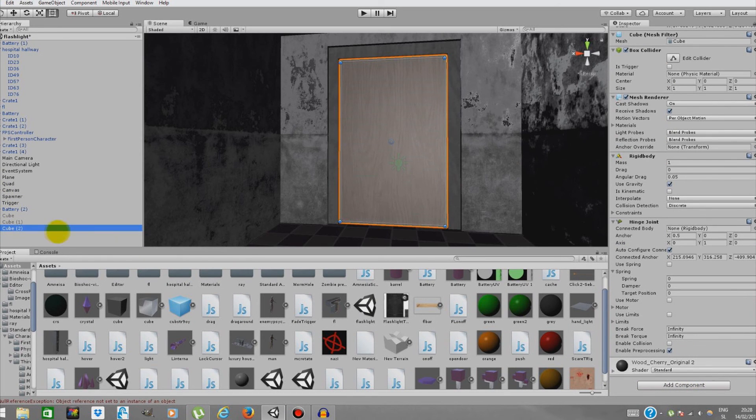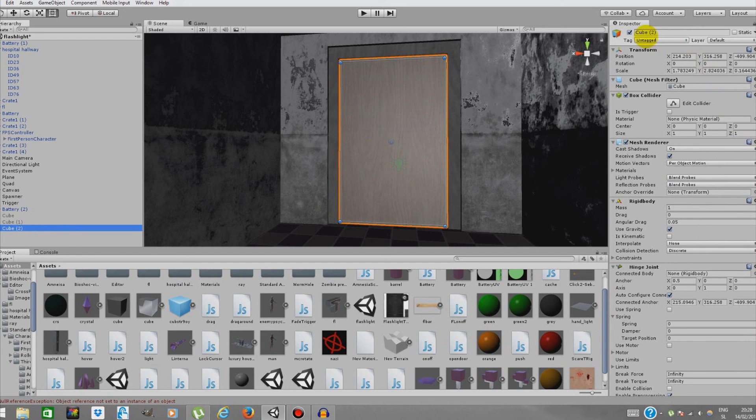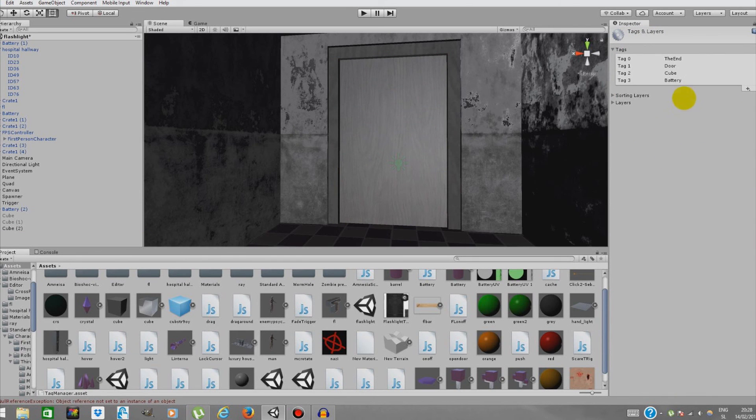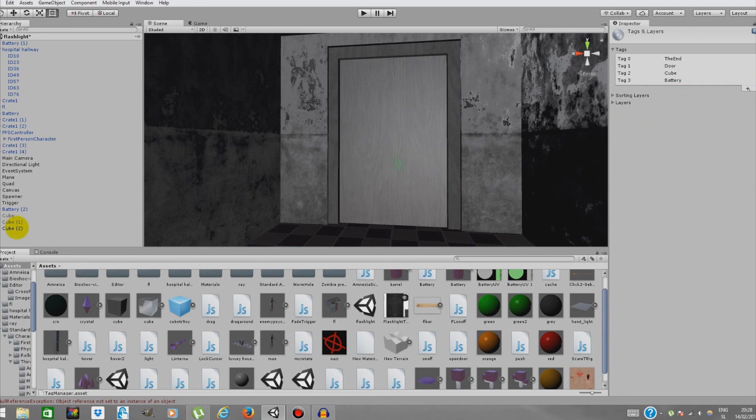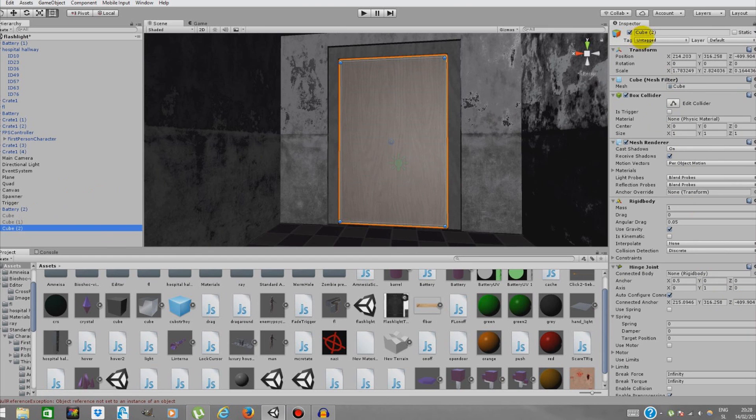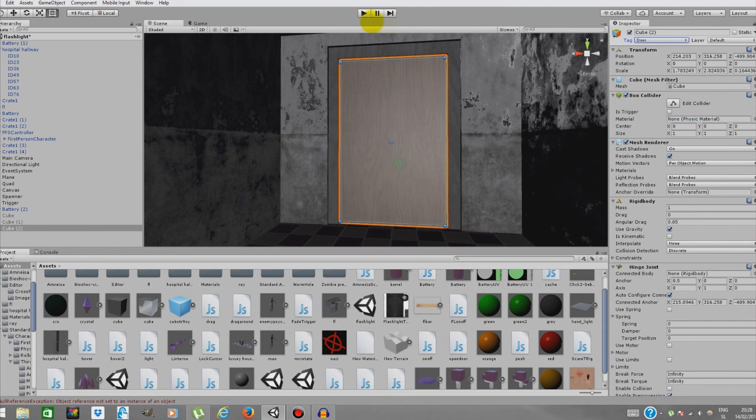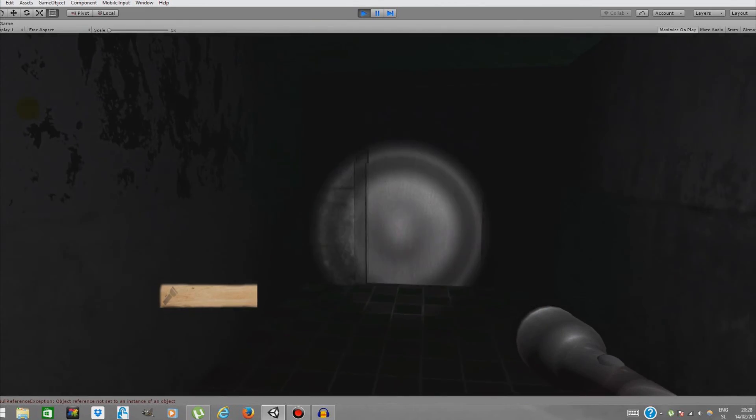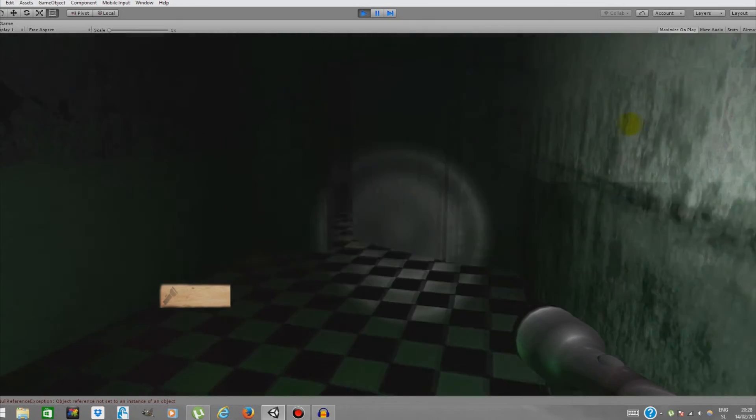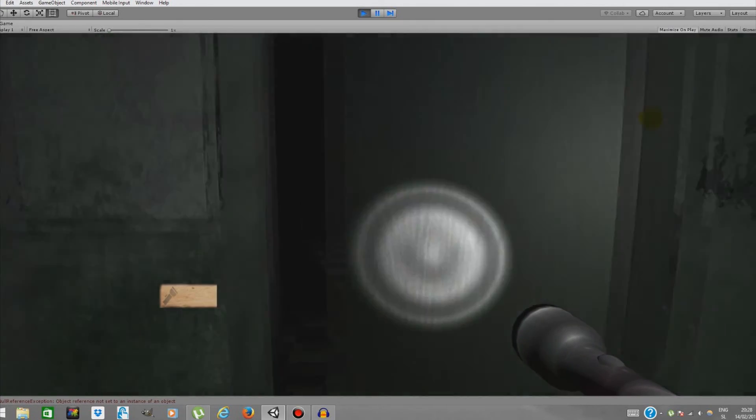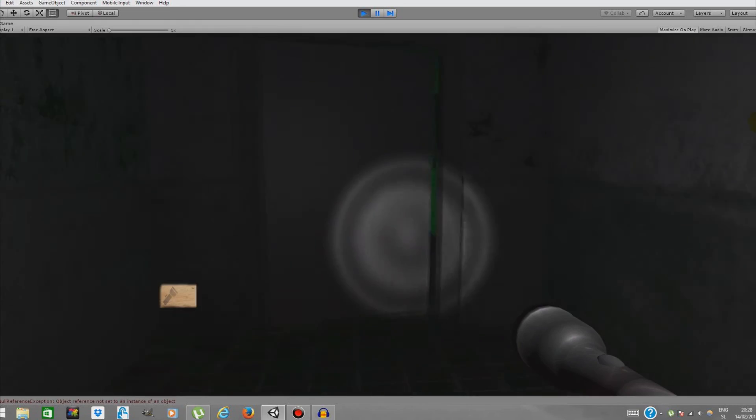Now we have to tag our cube to door because in the script we used tag 'door.' Go to Untagged, Add Tag, and type 'door' over here. Then go back to Cube 2. I already have tag door, so just door. Now it should work. What is different is that we can press our left mouse button and open the door before we collide with the door. That's pretty useful, I guess.